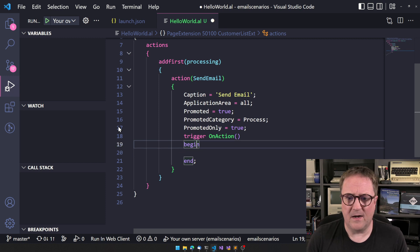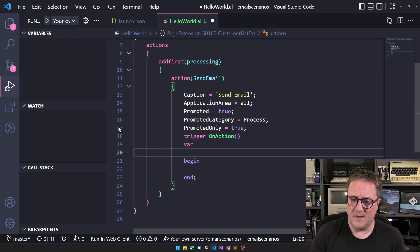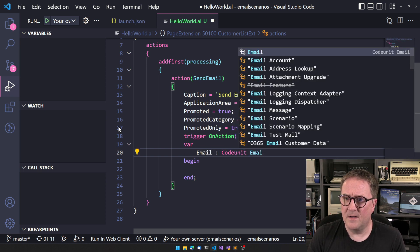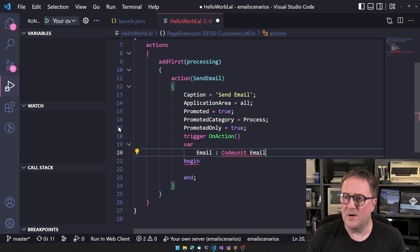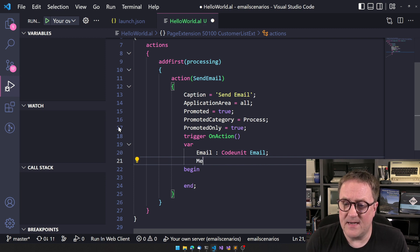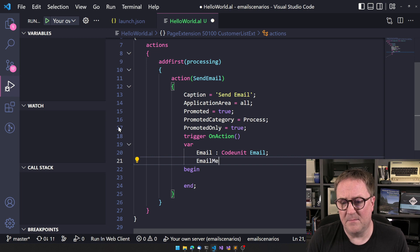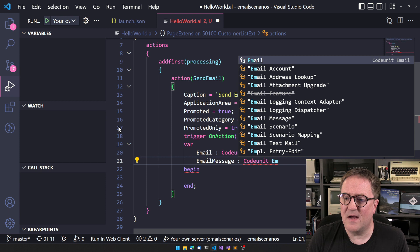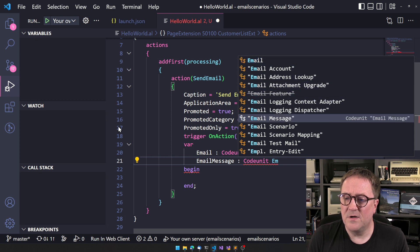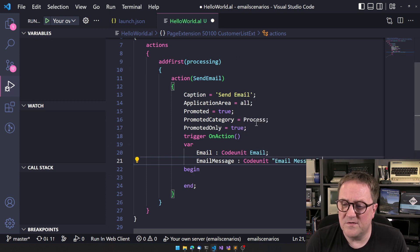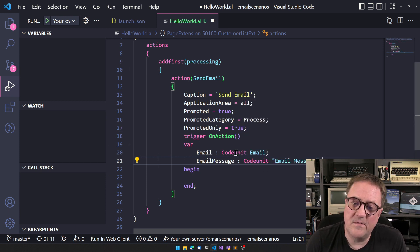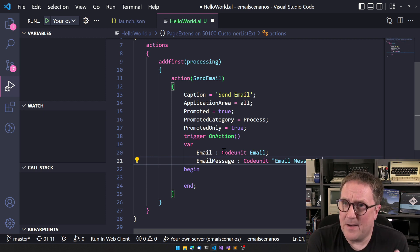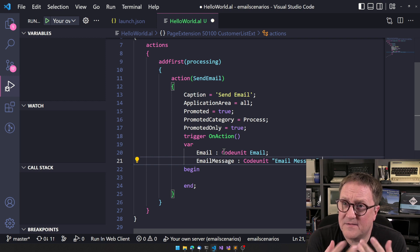Anyway, let's create a thing here that can send a mail. So in order to send an email, we need a code unit, the email code unit, and we need an email message, which is also a code unit. So this is kind of the new way of using code unit. Think of these less as a library and more as an object.